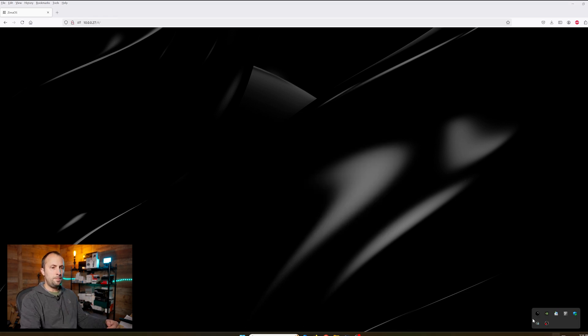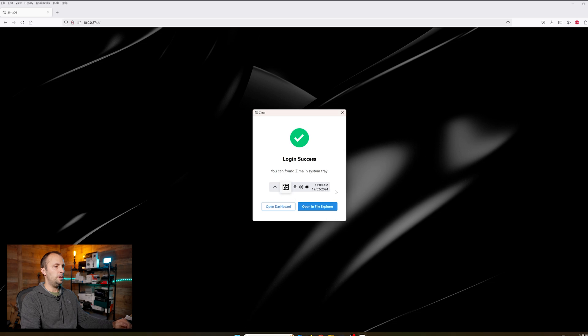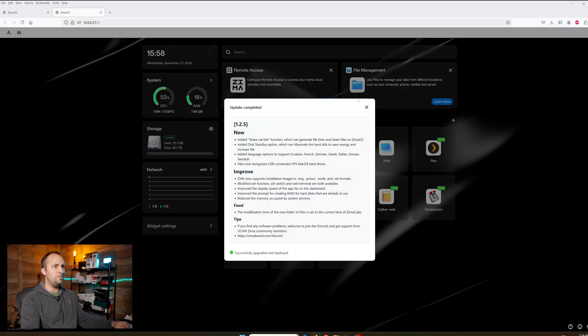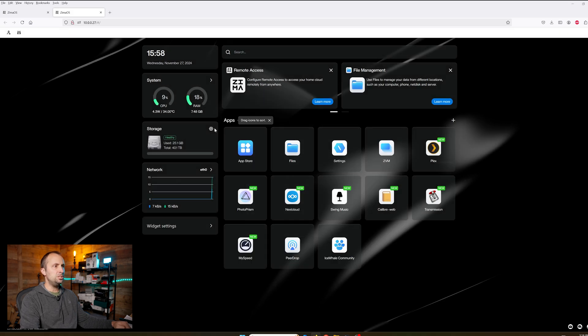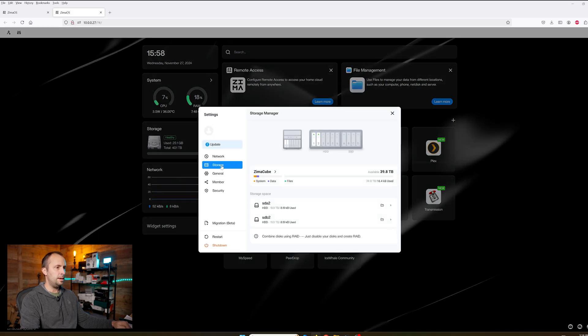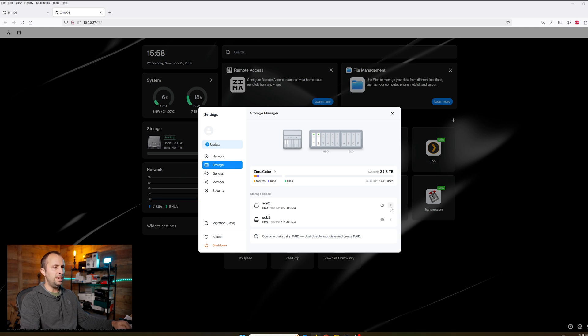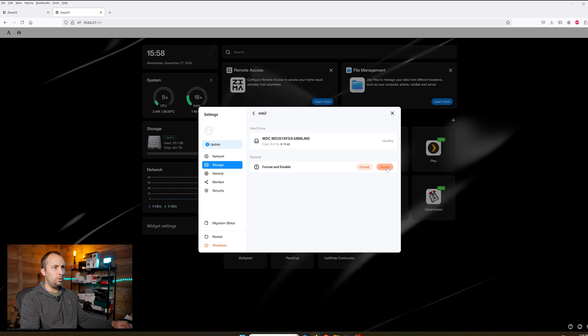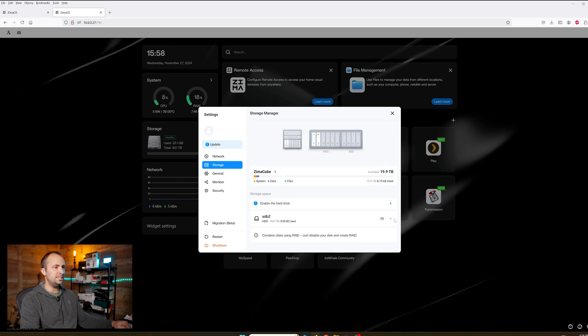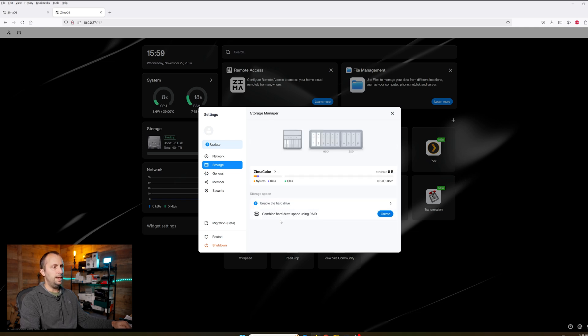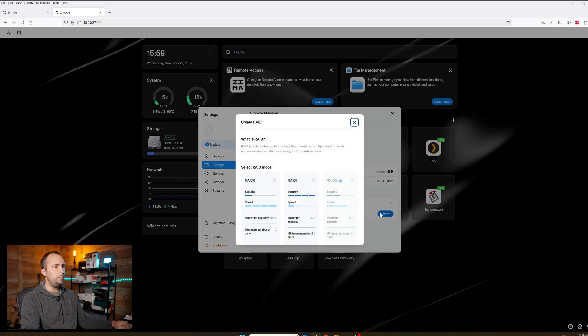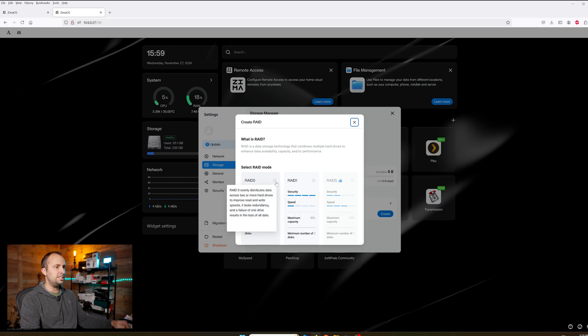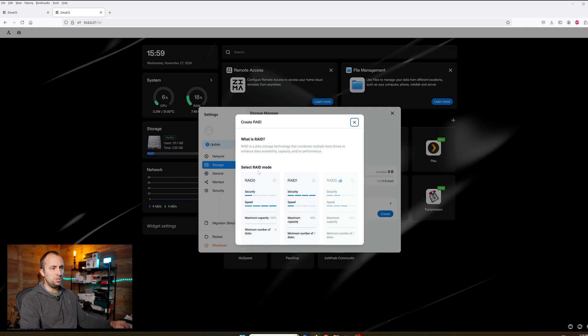The device is restarting now. It is reloading right now. I'm going to log in and open the dashboard. What I want to do is go to storage and I want to combine the disk using RAID because I want there to be parity there. I'm going to disable this disk first and then this one as well. Then I'm going to go to combine hard drive space using RAID and click create.